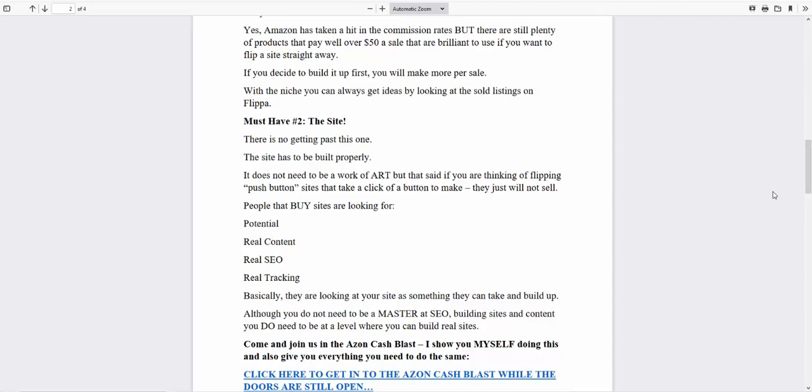So people will buy because they can make money out of it. That might, the next question to that is, well, why would I sell then, if I can make more money myself?